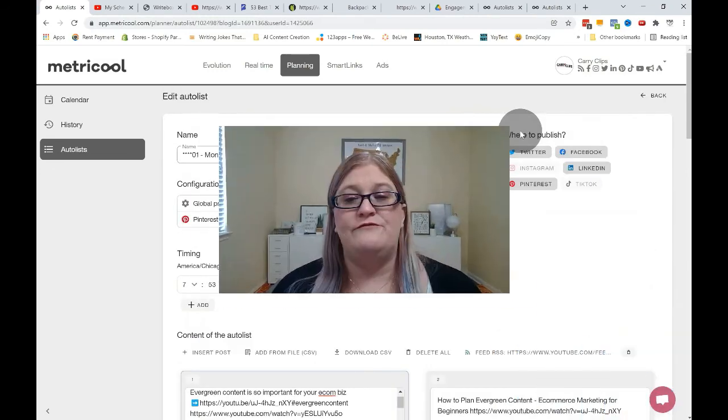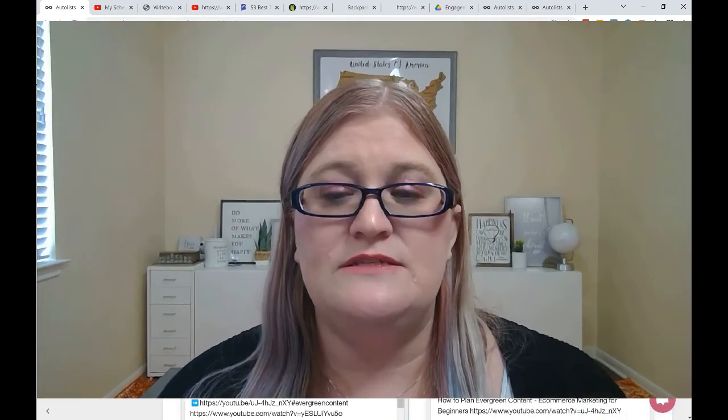So again, for the RSS feeds in Metricool, you want to make sure you have either Instagram or Pinterest on the RSS feed to publish to so that you get the images imported. If you're not so concerned about having the images attached and you're not too worried about occasionally having one go up that doesn't have an image, then you may not need to do that. So today's question was, have you ever used an RSS feed?